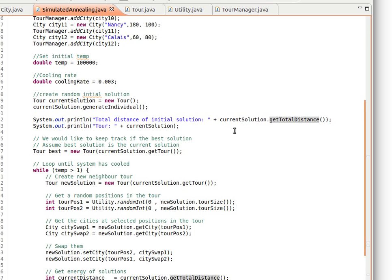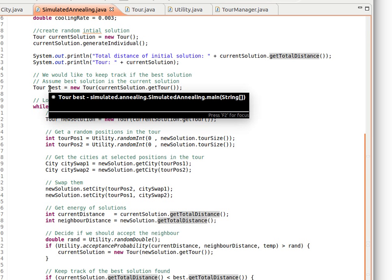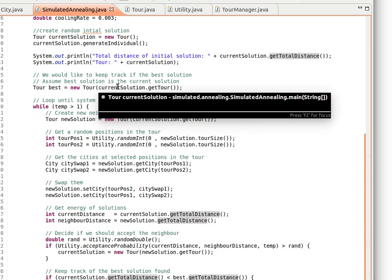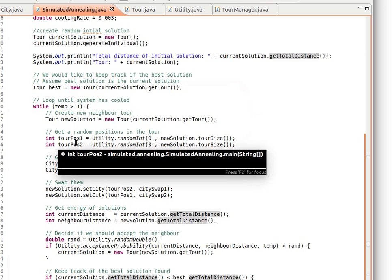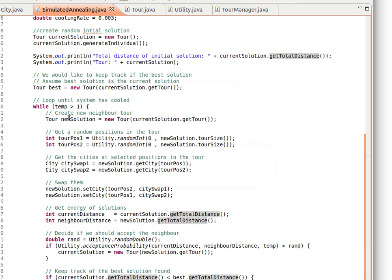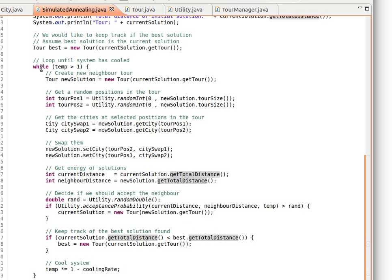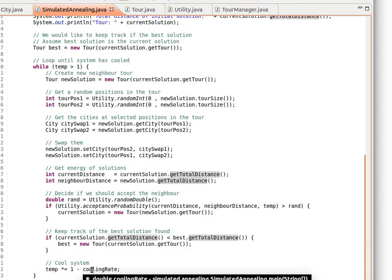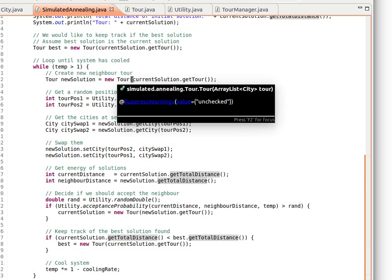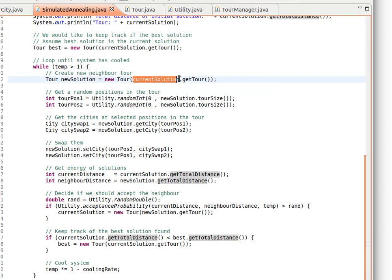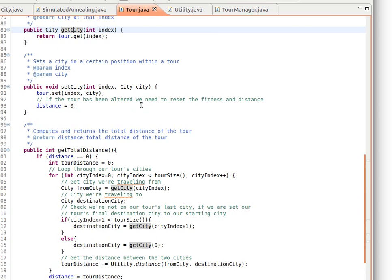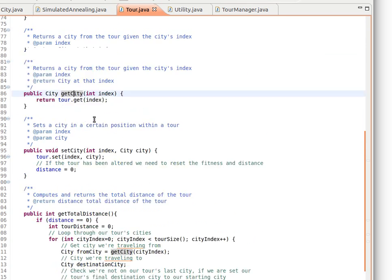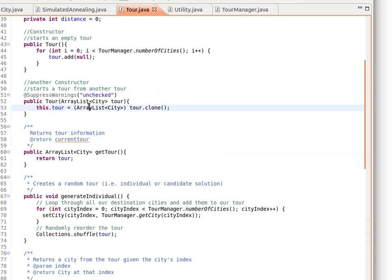We print out the full distance. Let's assume the best solution so far is the current solution. We'll get a new solution and compare it to the current solution to see whether it's better or not. We start looping - loop until the temperature is less than one. Notice here we cool the system, decreasing the temperature using the cooling rate. What we do here is create a new solution by using the constructor that copies the current tour, basically the second constructor we had in the class Tour.